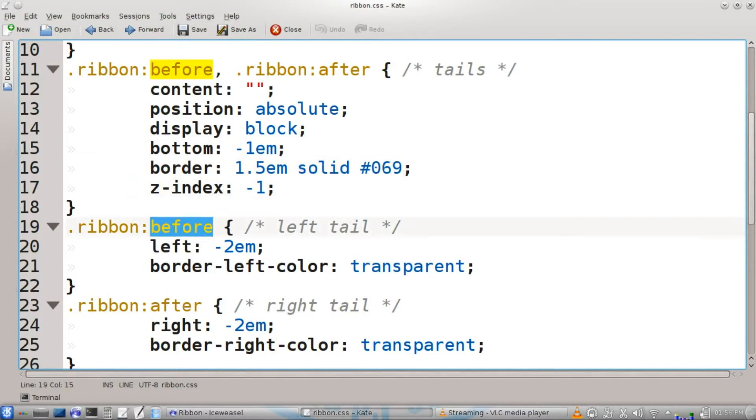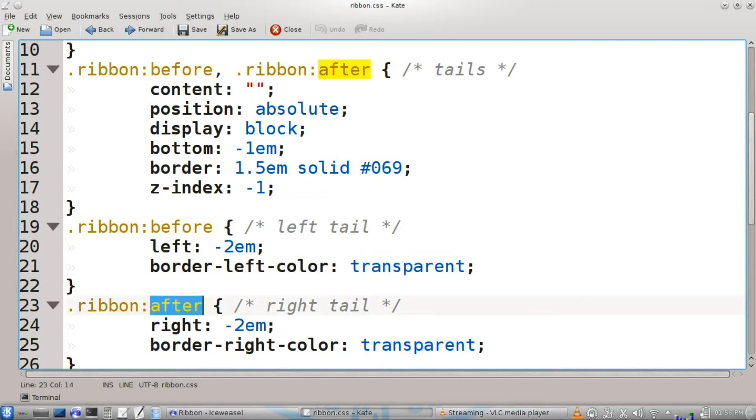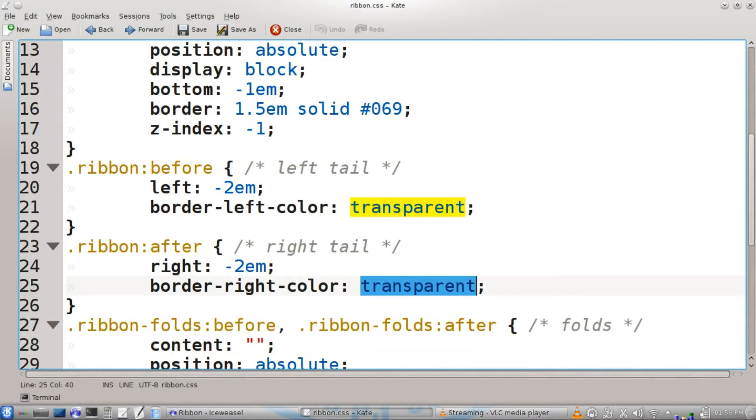Our left tail is going to be attributed to the before pseudo class. Left will be negative two em. Border left color will be transparent. The after pseudo class will work for the right tail, and it's just a mirror image of the before pseudo class.